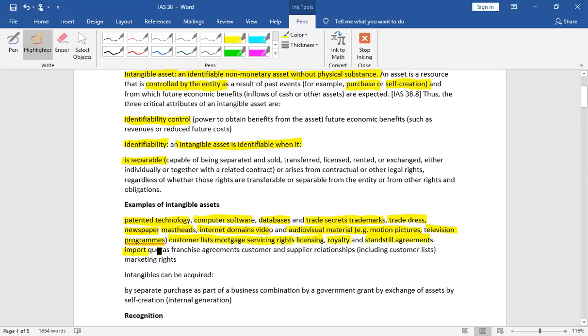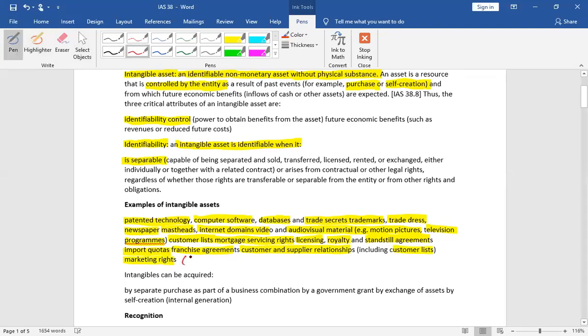Royalty, standstill agreements, import quotas, franchise agreements, customer and supplier relationship, customer list, marketing rights. These are all intangible asset definitions which have no physical substance.